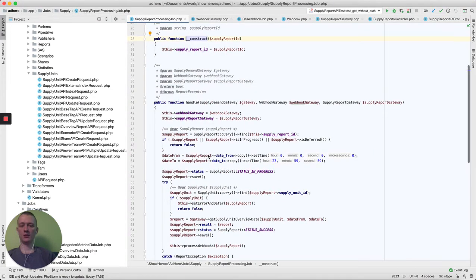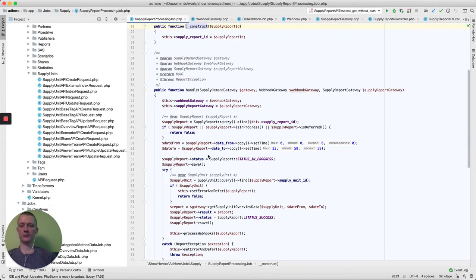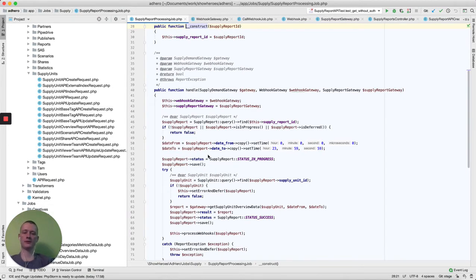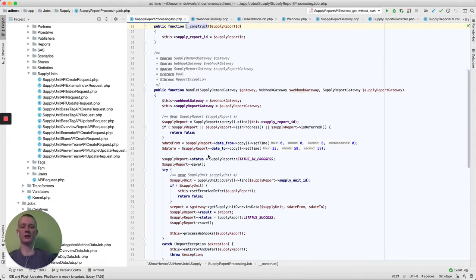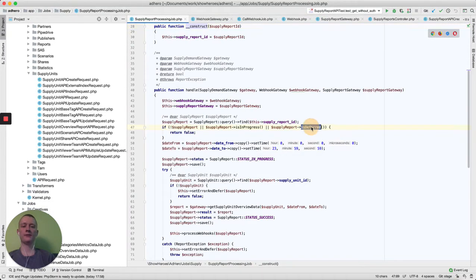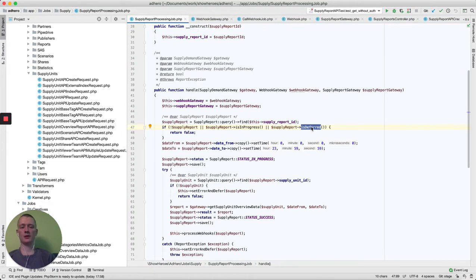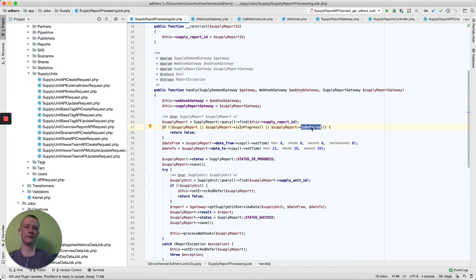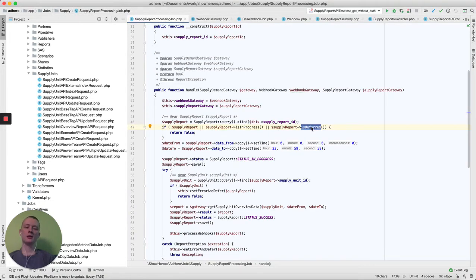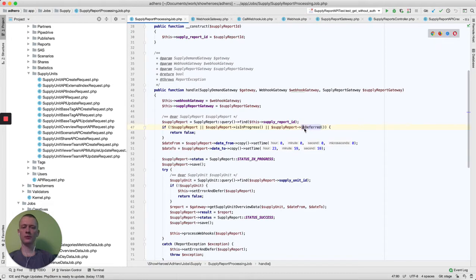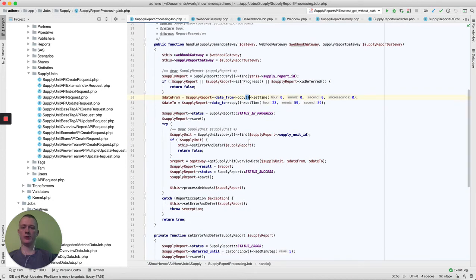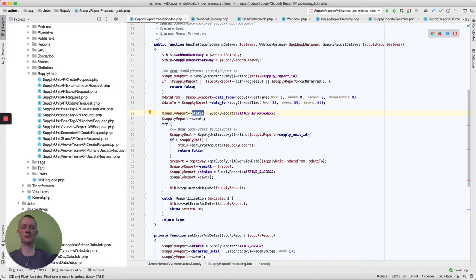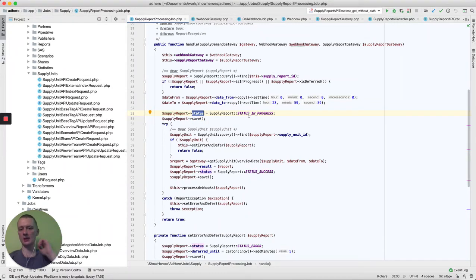Here in this processing job, we have several things to cover. For example, our report can be already in progress, it can somehow be stuck in this status, or this report job can be different. For example, this report can have not enough data from our partners or from our reporting system, so this job will fail for some reason and it will be automatically deferred. After we check, we save the status that this report is in progress.